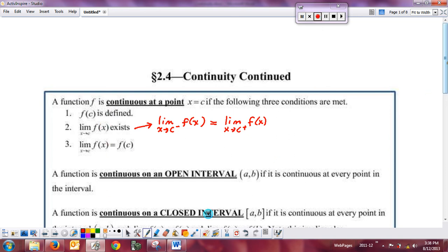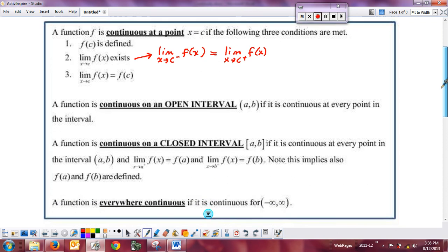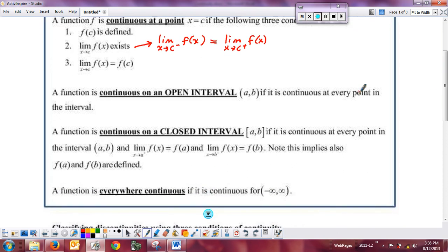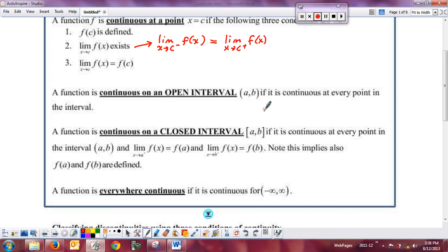Now I want to add to our definition of continuity what it means to be continuous on an open interval, a closed interval, and everywhere. On an open interval — basically everywhere except the endpoints — it's fairly straightforward: the function has to be continuous at every point in the interval. You just disregard the endpoints and look at all the points in between.